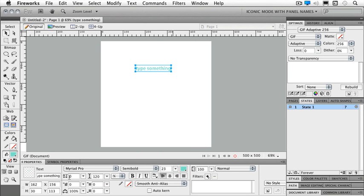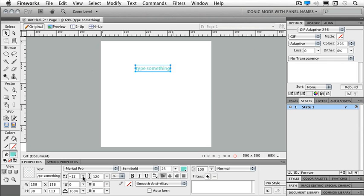Now I have my kerning or tracking. So for instance if I want to pull this down just a tiny bit then it's going to pull my letters closer together.